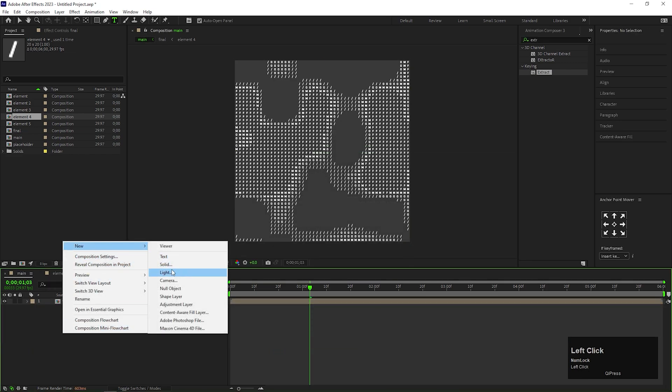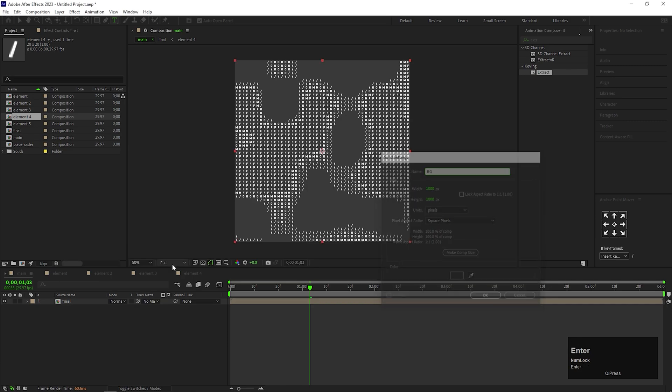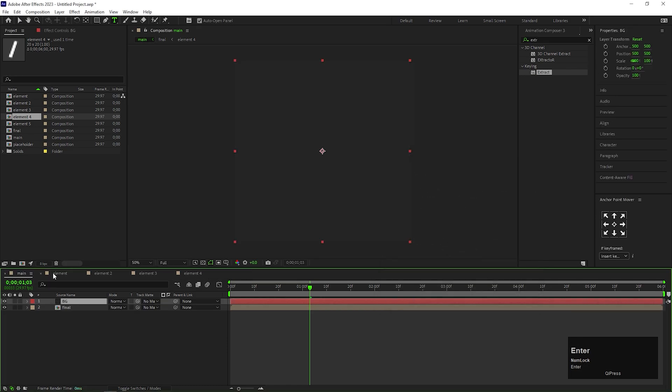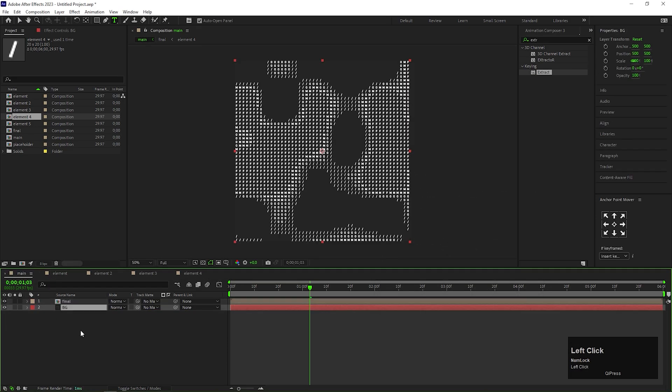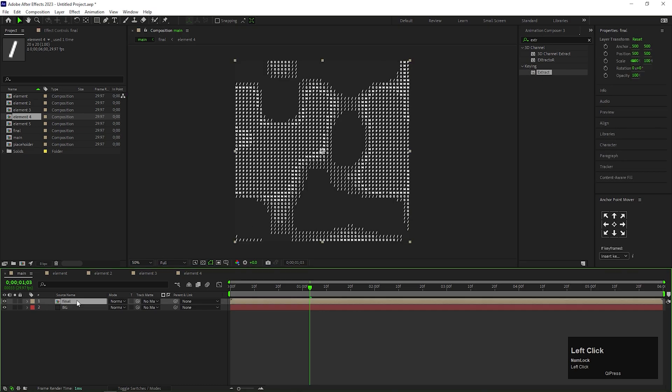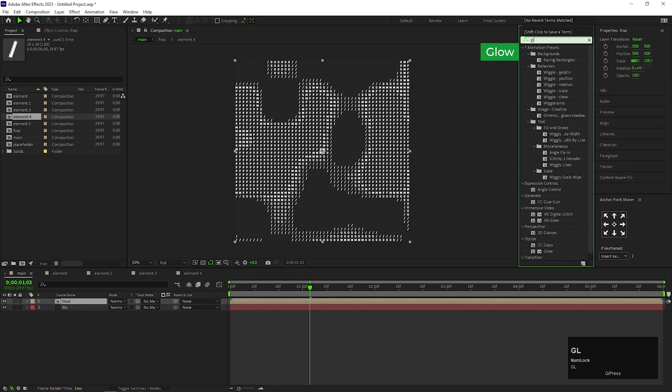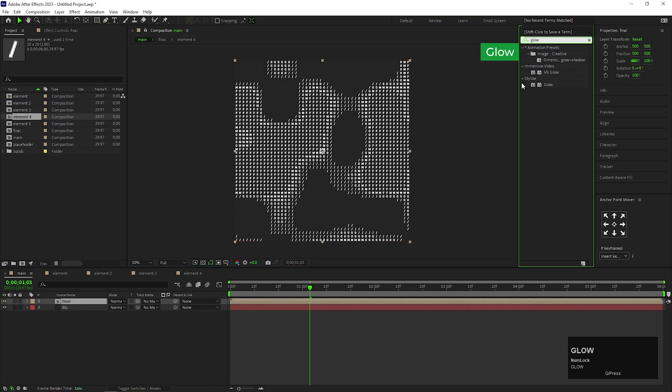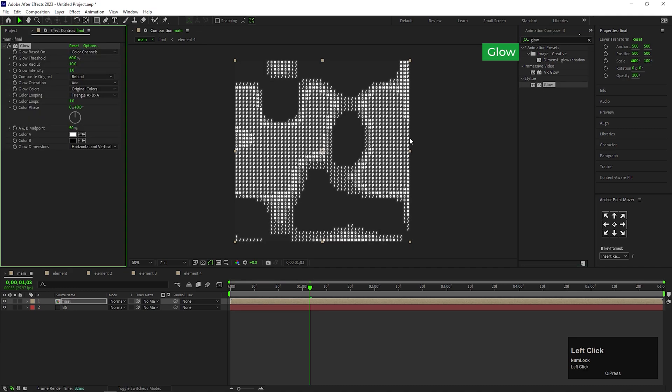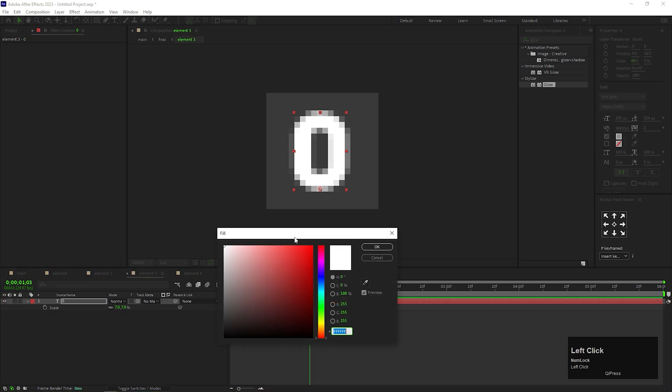Let's add a solid layer for the background. You can add Glow effect on it to make it look more catchy, and you can change the element color if you wish to.